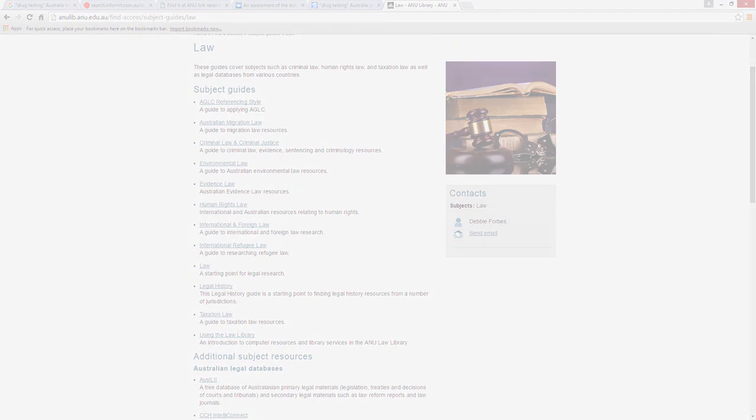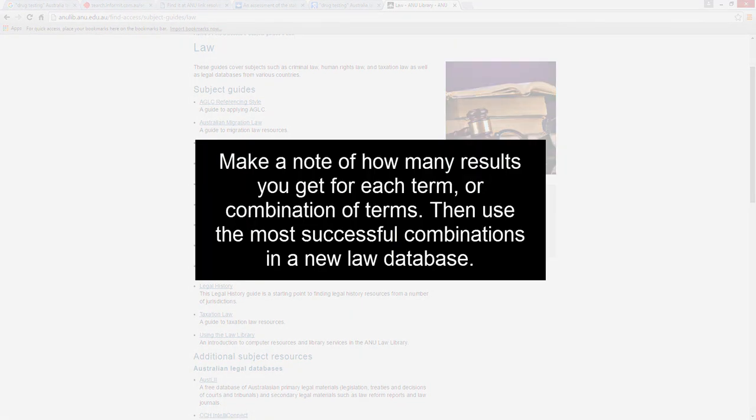A final tip. Make a note of how many results you get for each term or combination of terms. Then use the most successful combinations in a new law database.